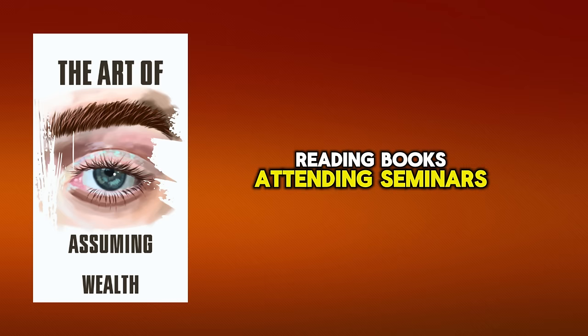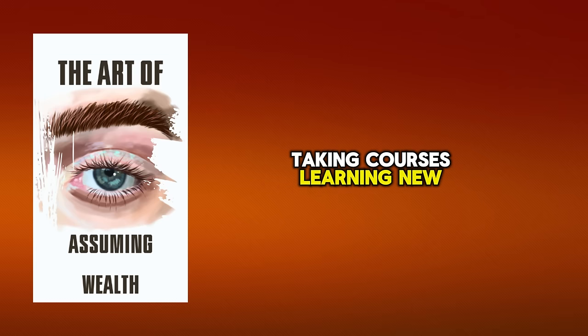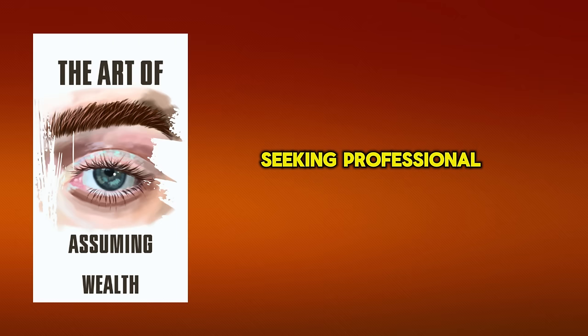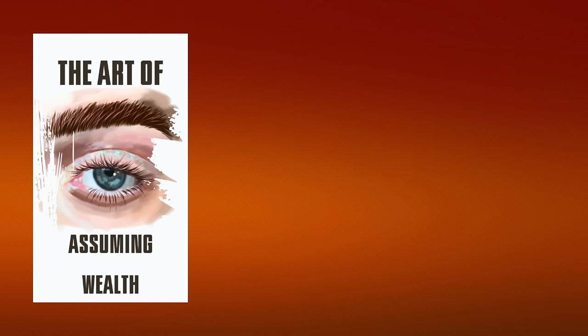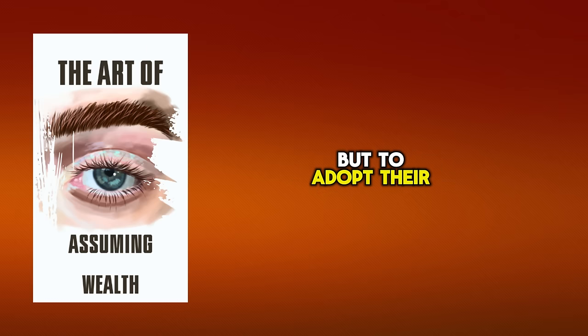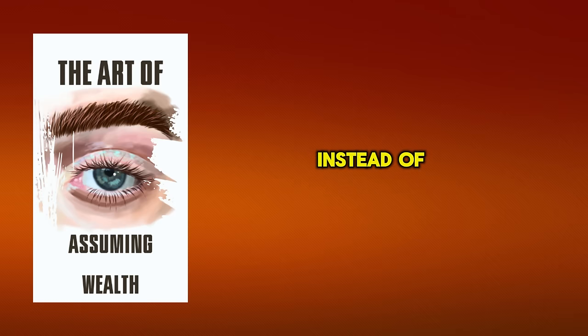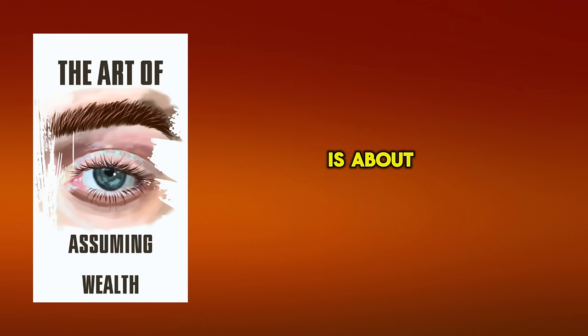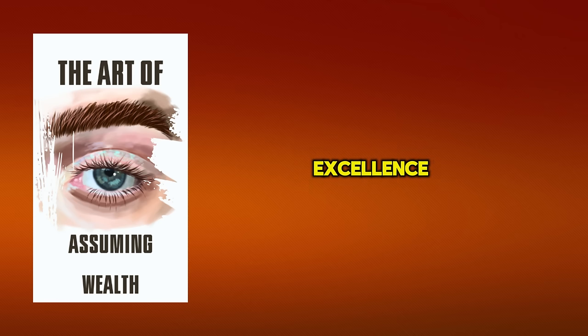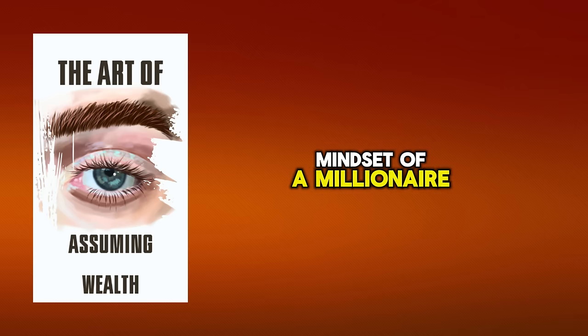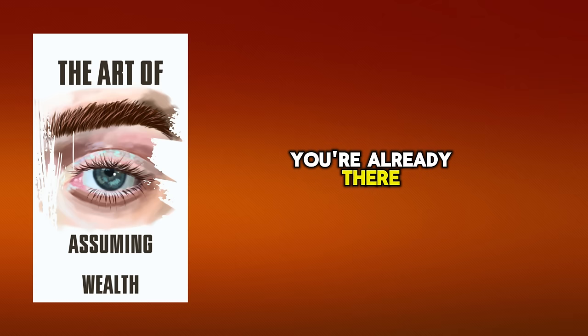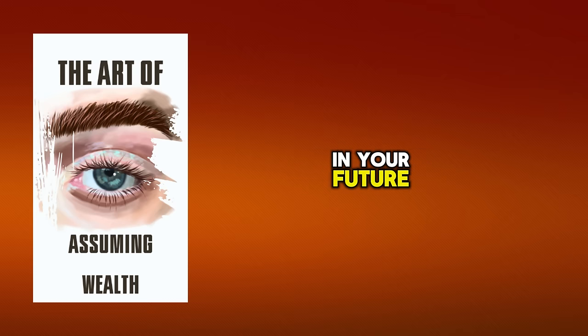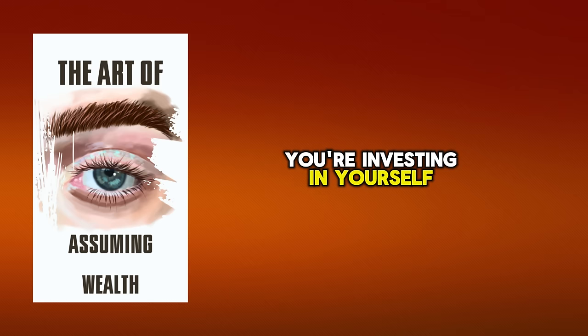There are numerous methods to invest in self-development. Reading books, attending seminars, taking courses, learning new skills, setting personal goals, and seeking professional advice are all excellent ways to start. Remember, the aim isn't to mimic the lifestyle of a millionaire, but to adopt their mindset. It's about focusing on growth and improvement instead of obsessing over wealth and status. In essence, self-development is about becoming the best version of yourself. It's about striving for excellence in all areas of your life and never settling for less than your potential. It's about assuming the mindset of a millionaire and acting as if you're already there. When you invest in self-development, you're not just investing in your future, you're investing in the present. You're investing in yourself.